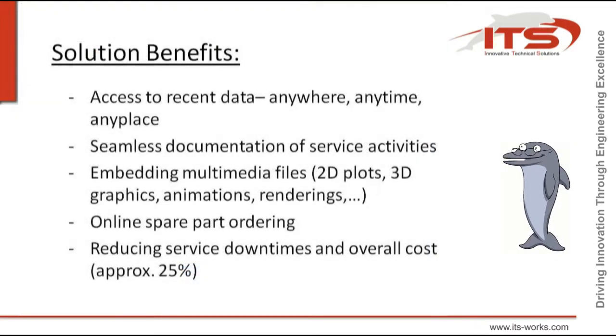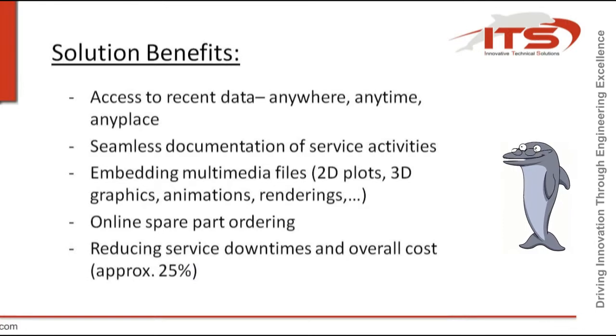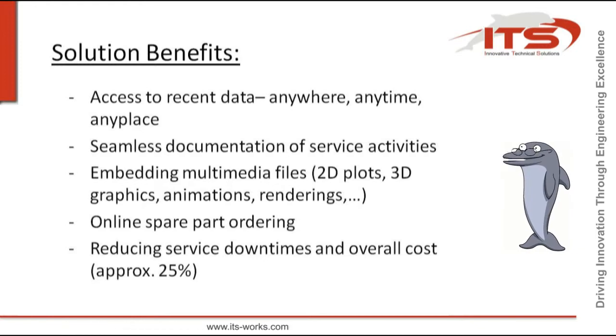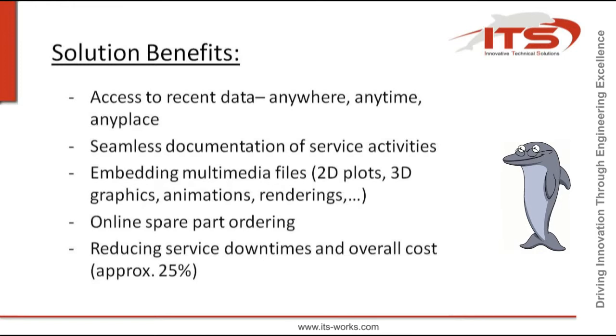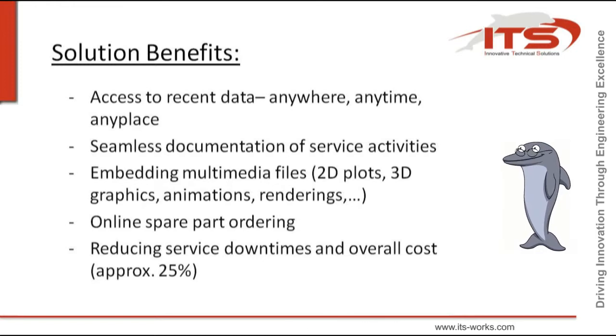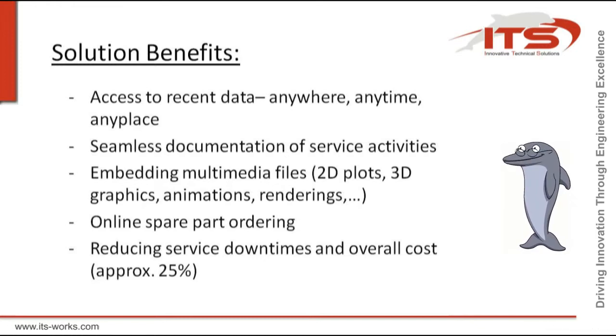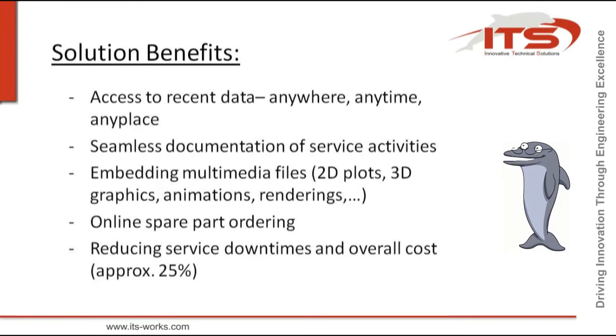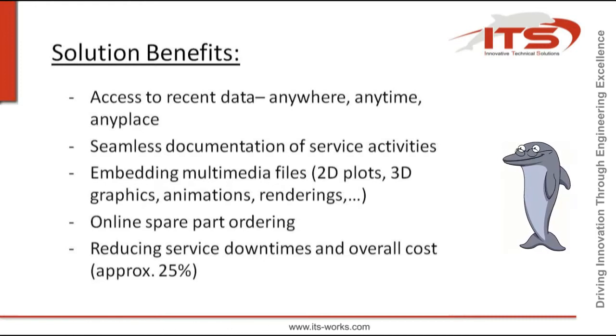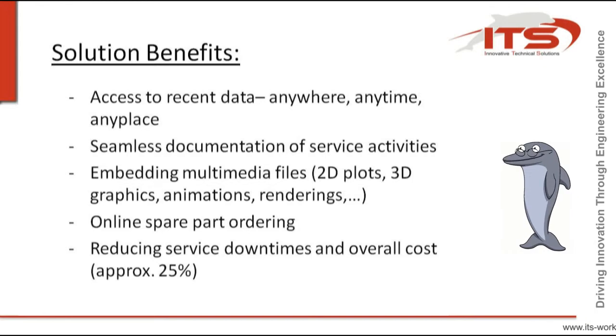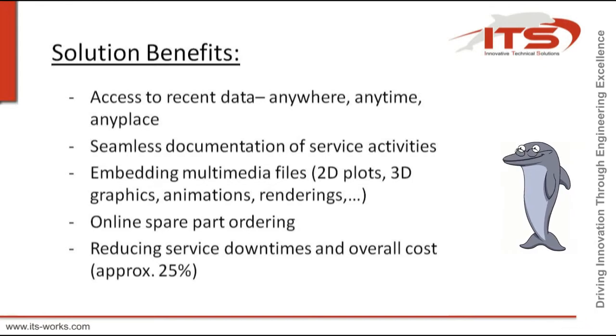Solution benefits. Access to recent data anywhere, anytime, any place. Seamless documentation of service activities. Embedding multimedia files, 2D plots, 3D graphics, animations, renderings. Online spare part ordering. Reducing service down times and overall cost, here approximately 25%.